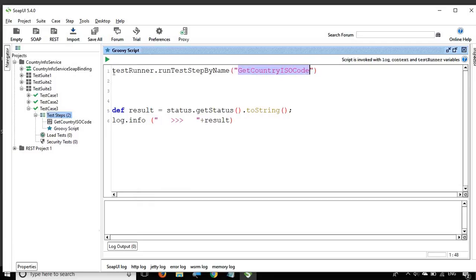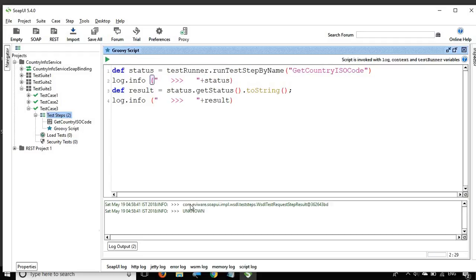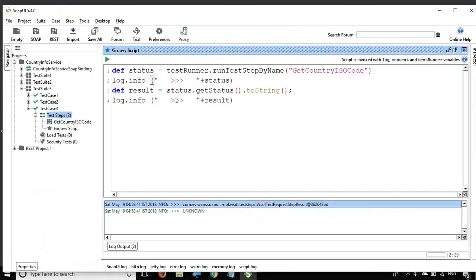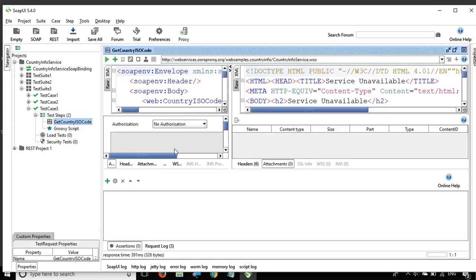We are storing the result in a variable called status, and then we can get the result by saying status.getStatus() and converting it to string to get the result output. If we just print the status directly, it comes in a format you cannot understand, so we have to call getStatus() and convert to string. We are getting 'unknown' because we do not have any assertions in our request. Without assertions we do not know whether this is a pass or fail.